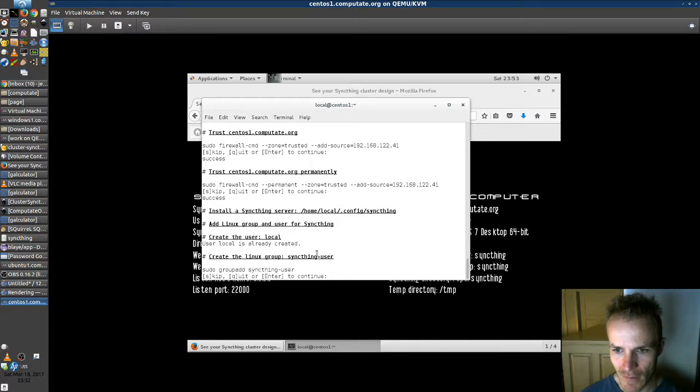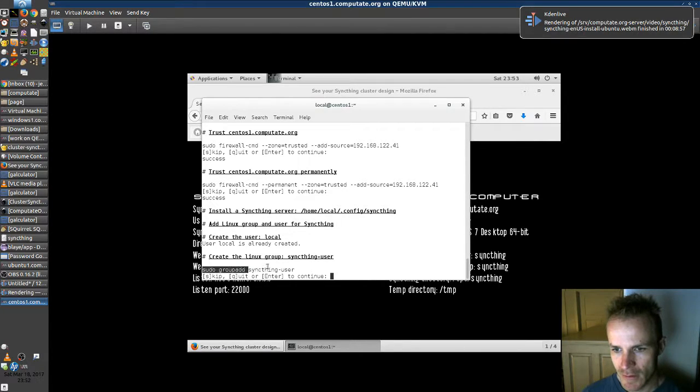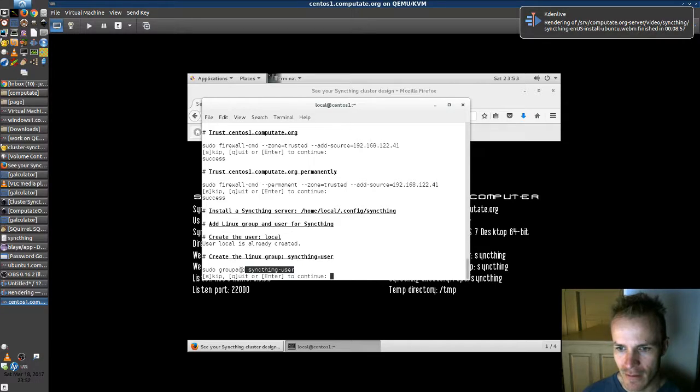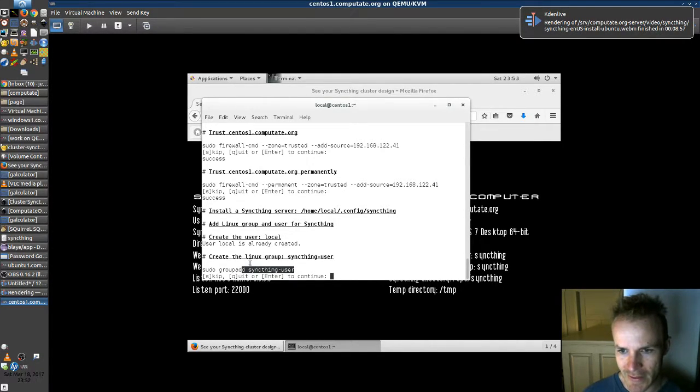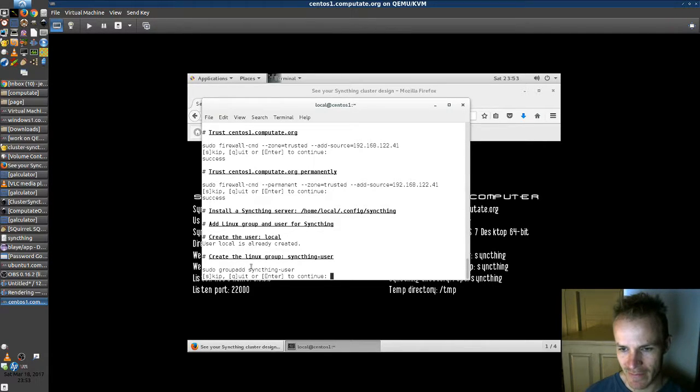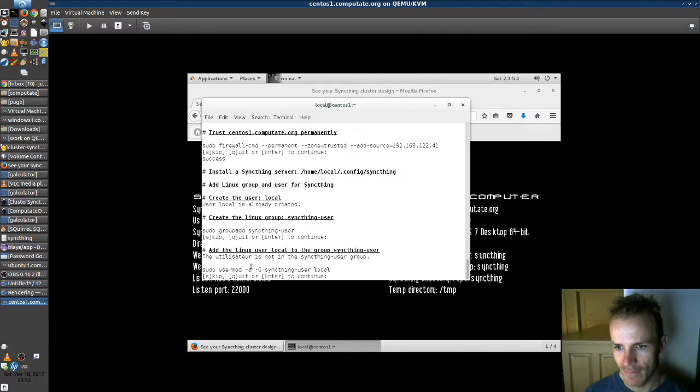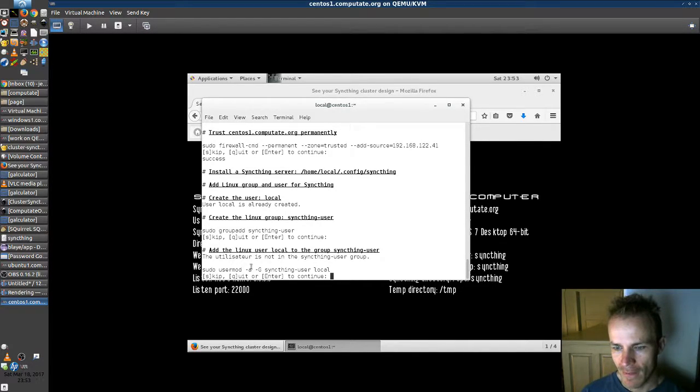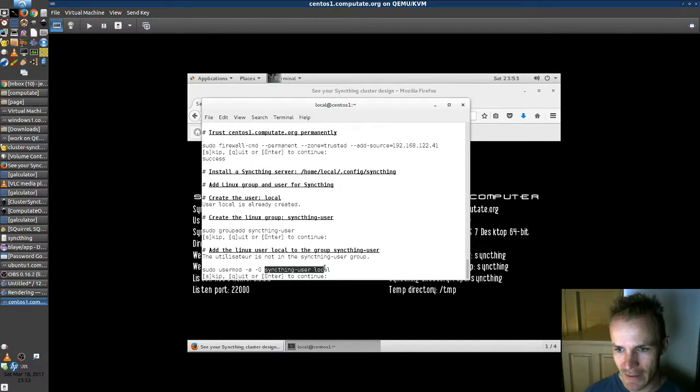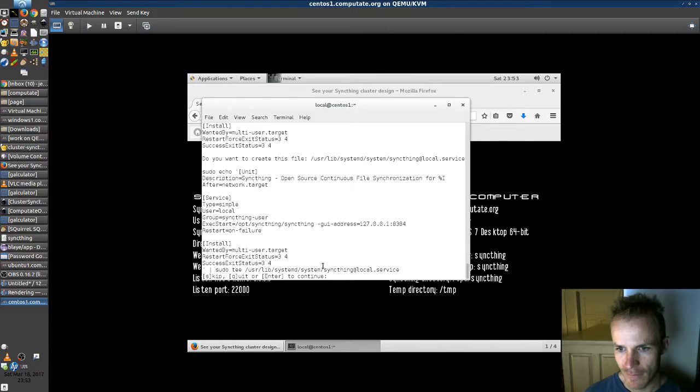Okay, so now we create this group. So just conveniently we can have all the users on the computer use this same group for their SyncThing servers. But you can do it however you want. And we add the local user to the syncthing-user group.